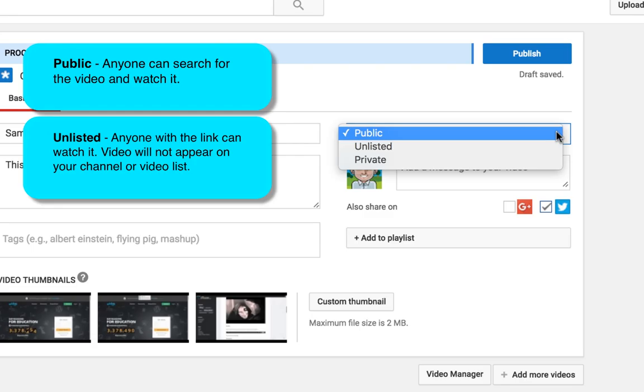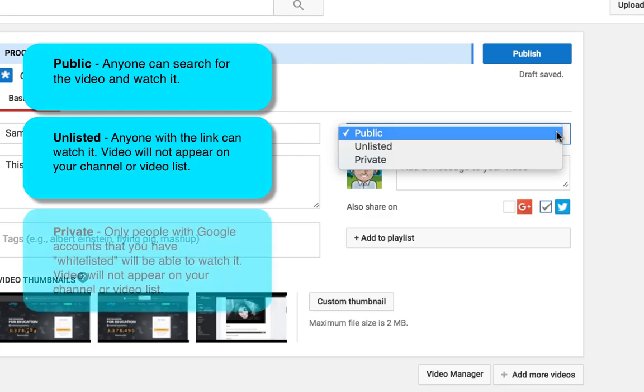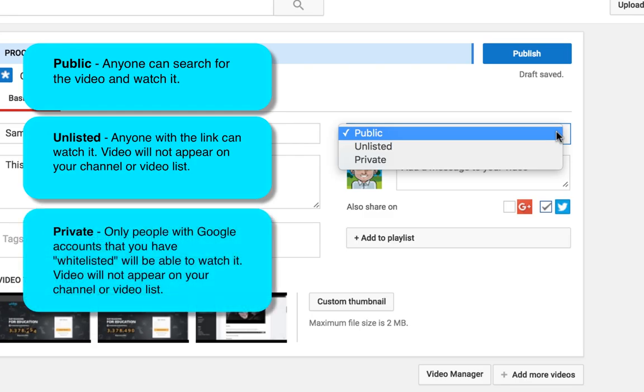Private means no one can see your video unless you share the link with them or unless you add them to the safe list, but they must have a Google account.